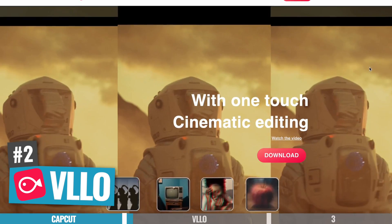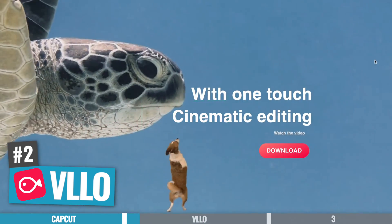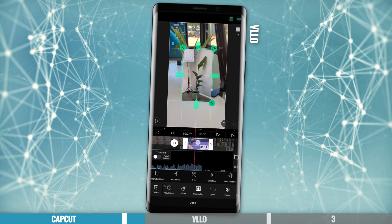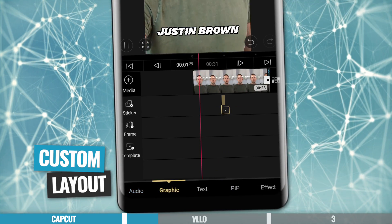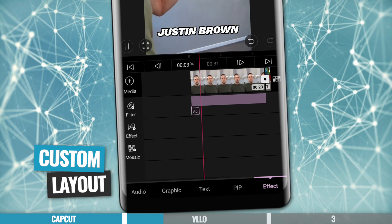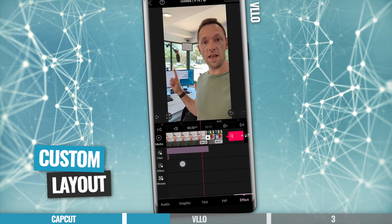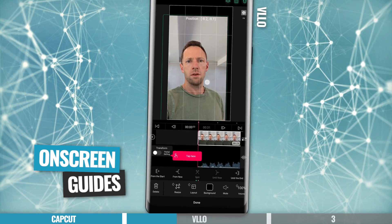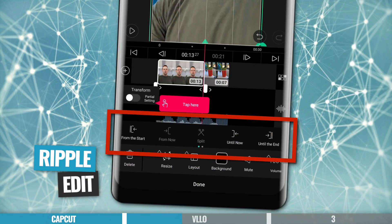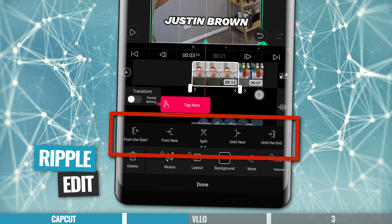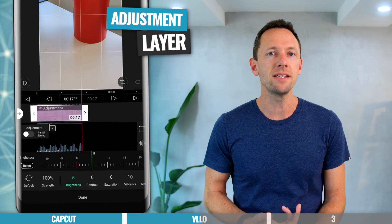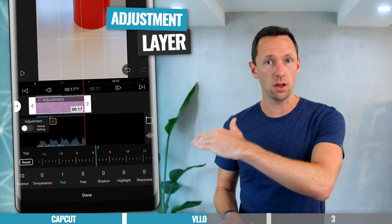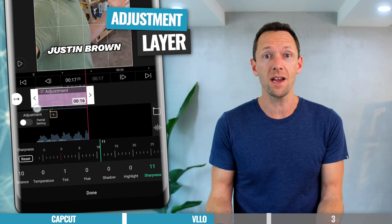Next up is VLLO. It has a very similar interface to CapCut and VN Video Editor, but it also has some standout, more professional features. The overall interface is really intuitive, easy to use, and fast to navigate. I really love how easy it is to switch between different editing stages using the menu bar along the bottom — you can quickly jump between audio, graphics, text, picture-in-picture, and effects. I really like the onscreen guides for resizing and reframing shots, and the ripple edit tools — features you'd normally find in professional desktop software. You can also apply filters and color grades as an adjustment layer, so you can drag that layer over all the clips you want to affect without applying settings to each one individually.